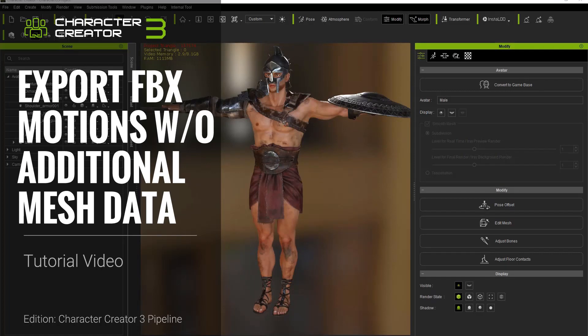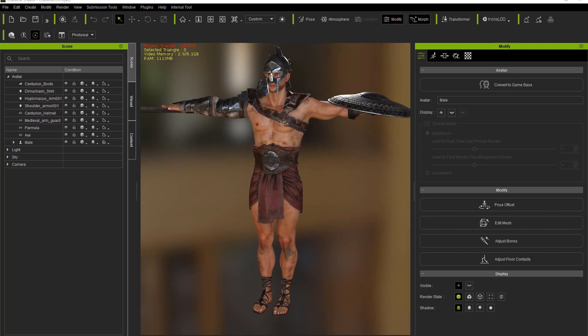Hi everyone, in this quick tutorial we're going to take a look at how you can export motion data from Character Creator 3 without including the mesh data in order to minimize the sizes of the files you will import into your Unity game engine project.